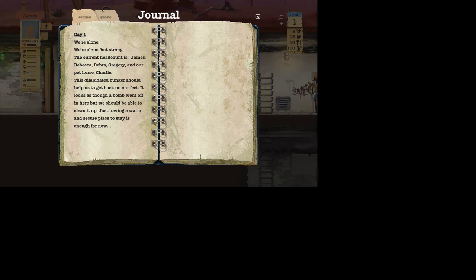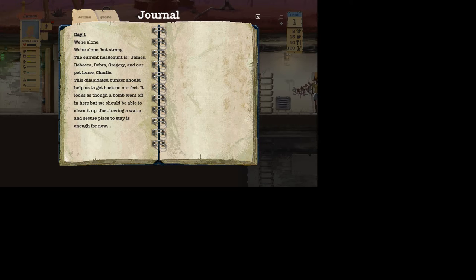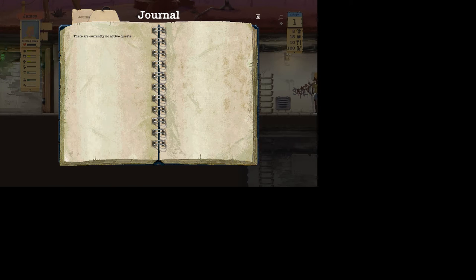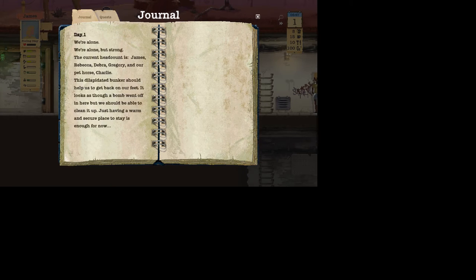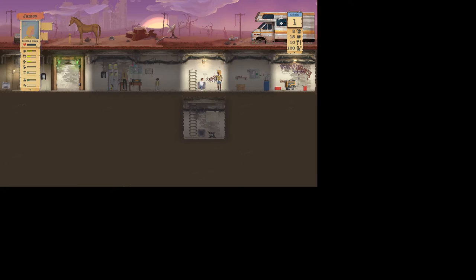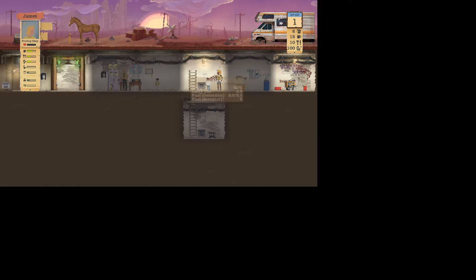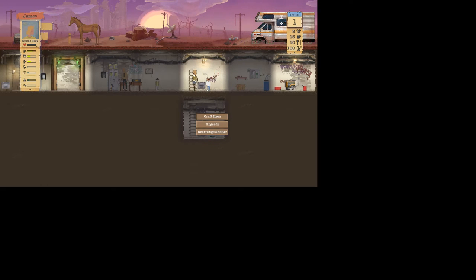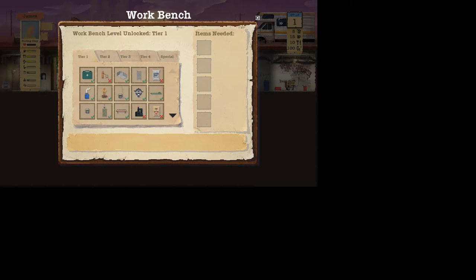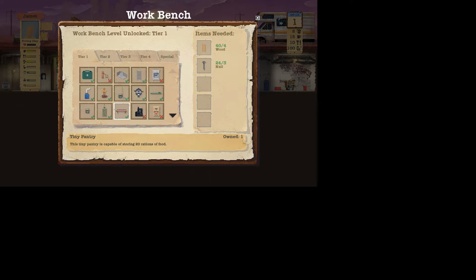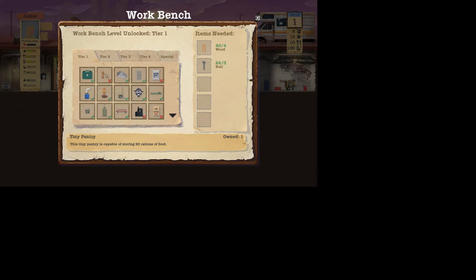This dilapidated bunker should help us to get back on our feet. Looks as though a bomb went off in here, but we should be able to clean it up. Just having a warm and secure place that stays enough for now. Okay, wait, do we have any quests? There are no crew. I've actually never gotten to that part. We're gonna go down and craft something.